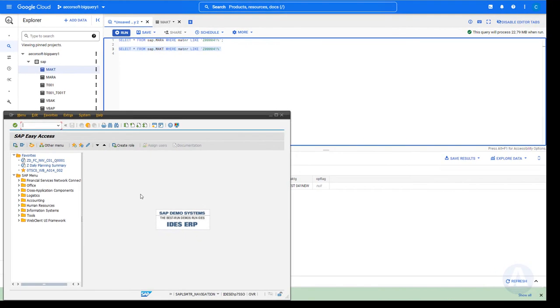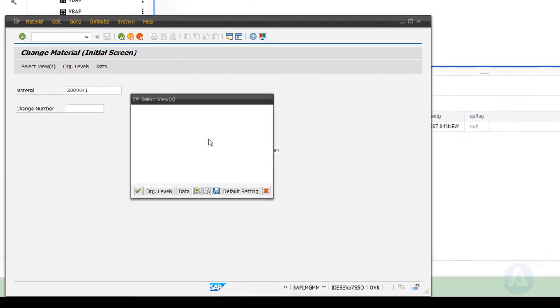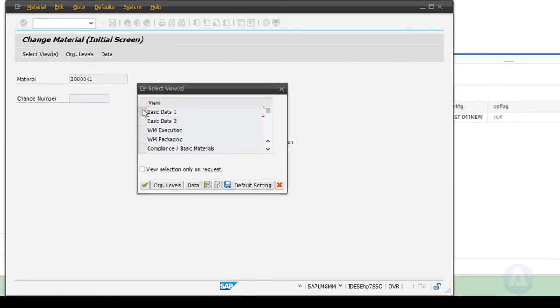Now, let's create some changes to material master data in SAP, using the transaction code MM02.